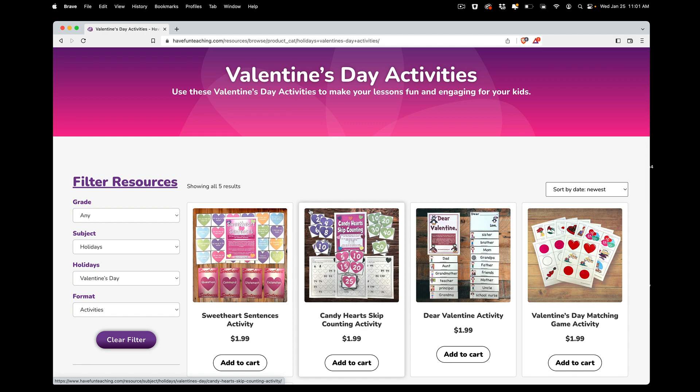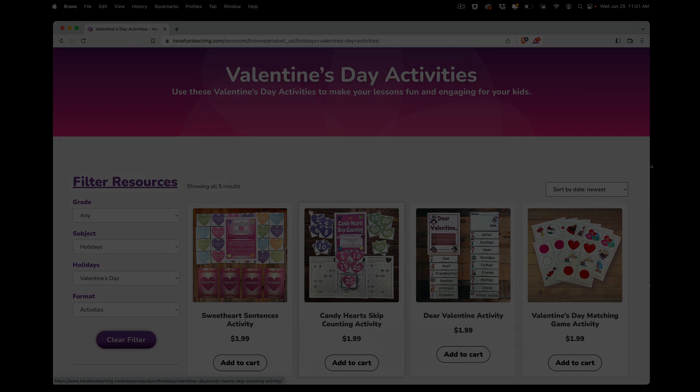All you've got to do is visit HaveFunTeaching.com, sign up, and it unlocks everything on the website, including all downloads, unlimited printing, and streaming of all of our songs and videos. Your kids are going to love it.